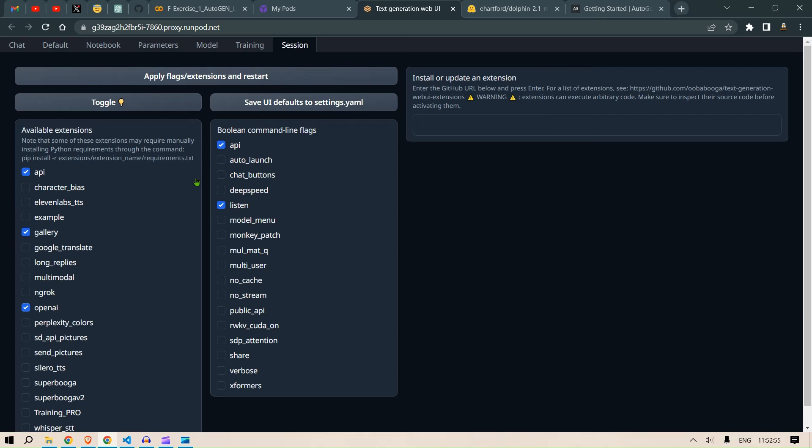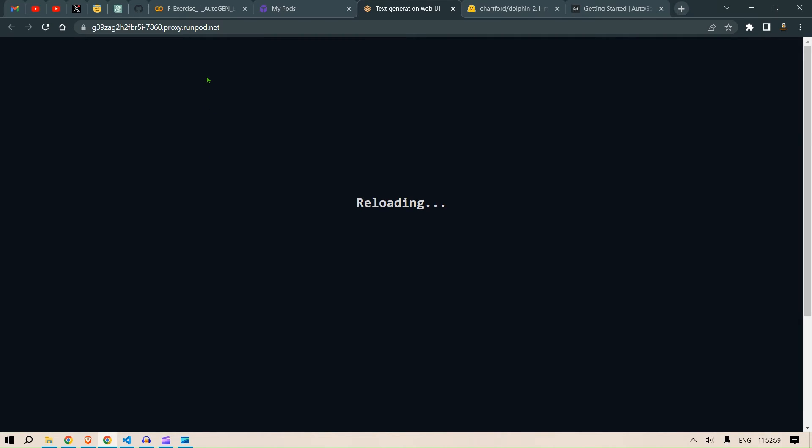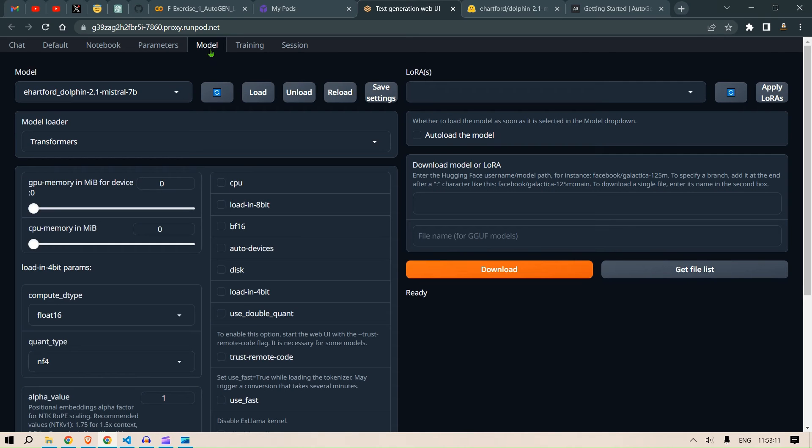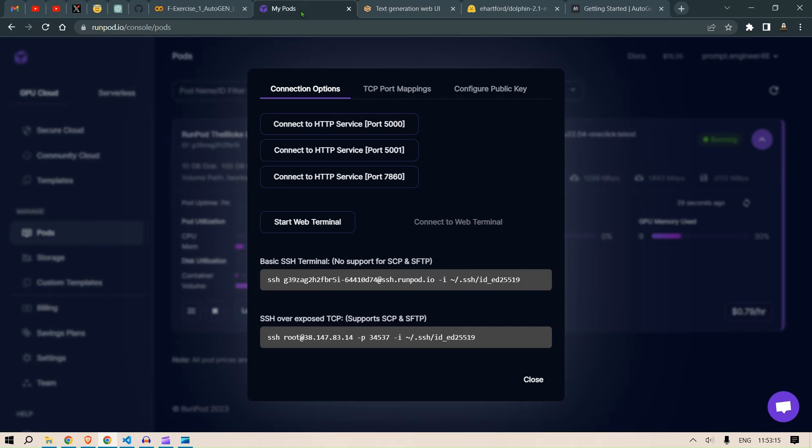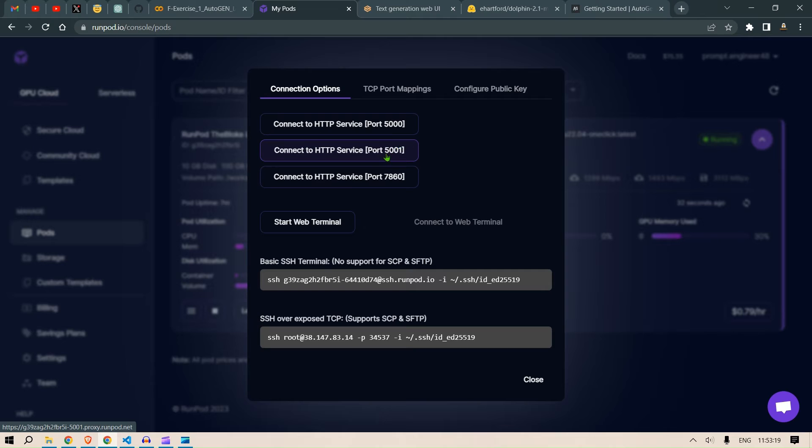And apply Flex extension and restart. So what essentially we are doing in this step is we are opening the port 5001 so that we can do the API call. So this is done and you should see the port setting changes here. So this is changed.